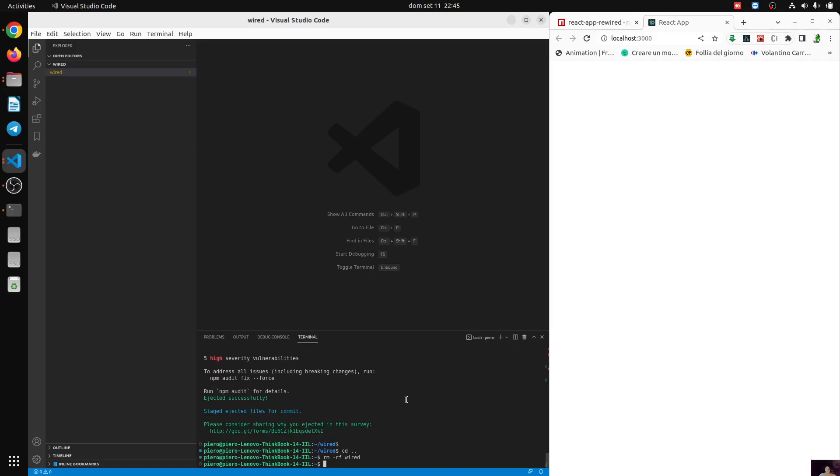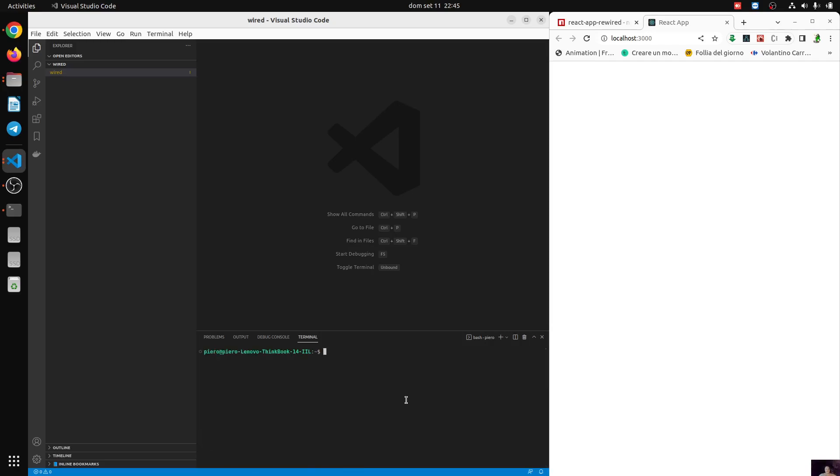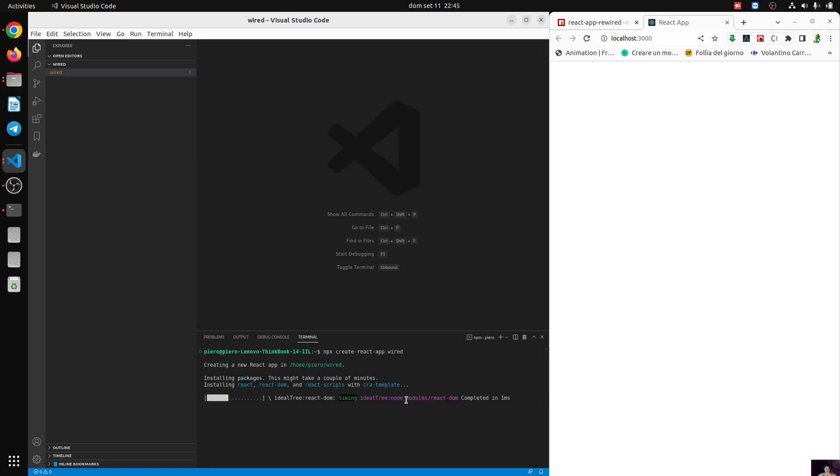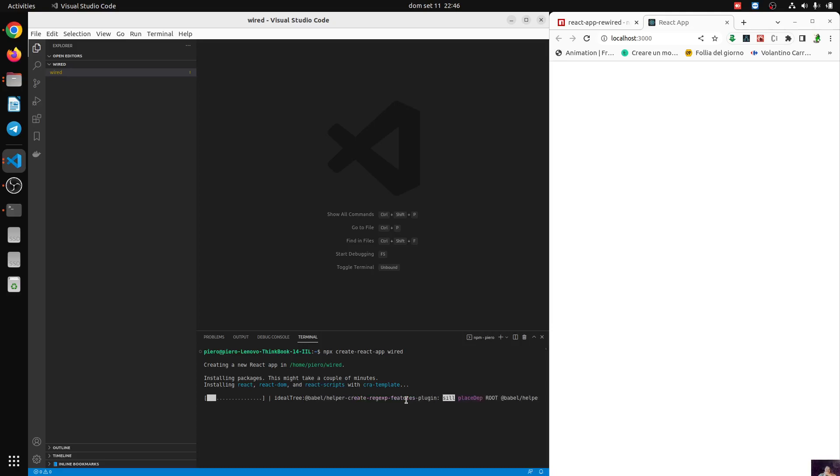Let's start here. I have an empty project in Visual Studio Code, and I'm going to use npx create-react-app. I'm going to call this wired, and this is creating the app. We need to wait and it will create our basic application.